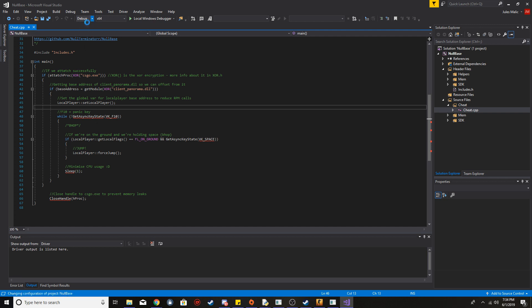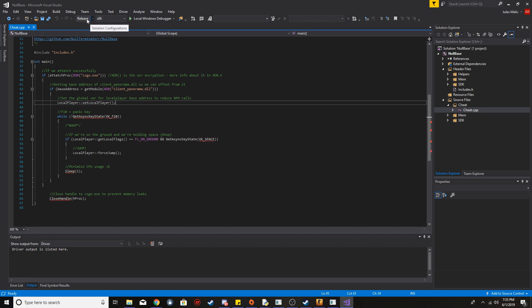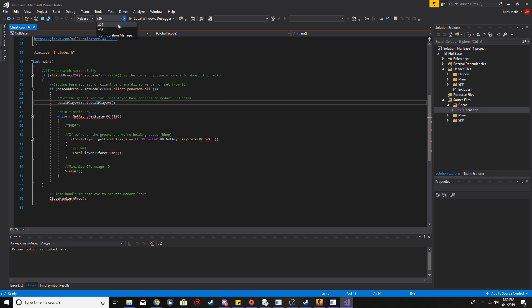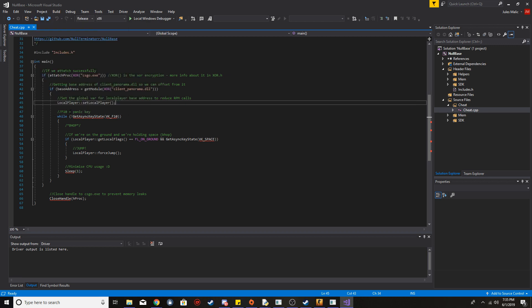First thing I want to do is change the build configuration to Release and change the architecture to x86. The reason I'm making this Release is because that's how I want to compile the executable — Debug and Release compile differently. I'm doing x86 because that's what you need for CS:GO. If it's another game like Rainbow Six Siege, you'd need x64, so it depends on what game you're hacking.